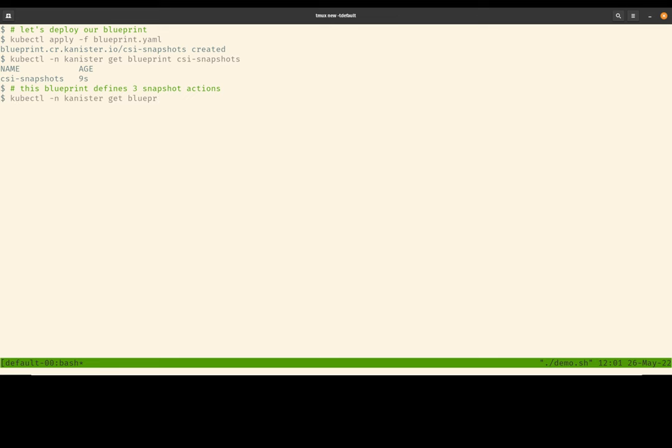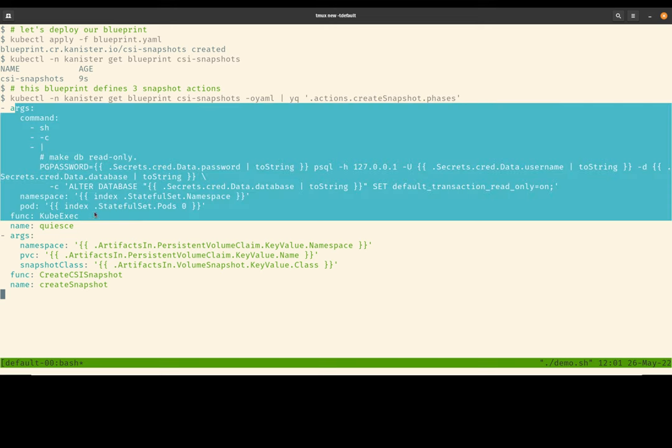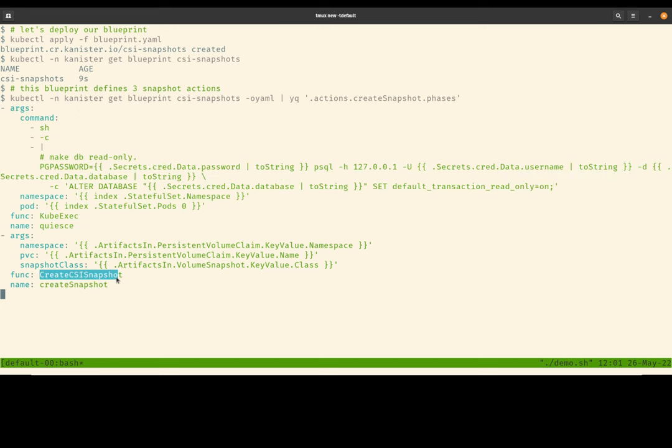The first action we're going to look at is called create-snapshots. So a Blueprint has a number of actions. And each action has a number of phases. What we're seeing here is that the create-snapshots action is made out of two phases. The first phase basically says, before creating the snapshot, set the database to read-only mode. And once the database is in the read-only mode, call this built-in create-csi-snapshots function.